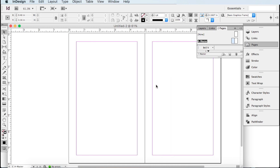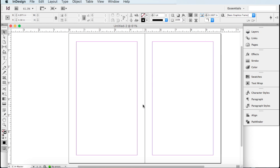Master pages are pages where whatever you change here will show up within your entire document. So if you have a hundred pages in your book and you forgot to put page numbers at the bottom, you can do it right here on the master pages because this will apply to the entire document. You want to be careful what you do here — you can always undo it, but you don't want to mess up your whole document.